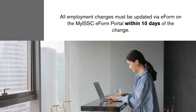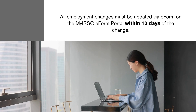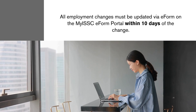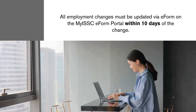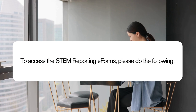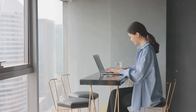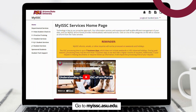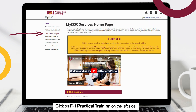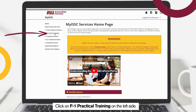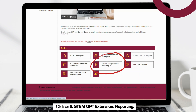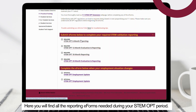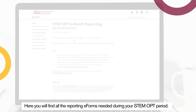All employment changes must be updated via e-form on the MyISSC e-form portal within 10 days of the change. To access the STEM OPT reporting e-form, go to myissc.asu.edu, click on F1 Practical Training on the left side, then click on STEM OPT Extension Reporting. Here you will find all the reporting e-forms needed during your STEM OPT period.